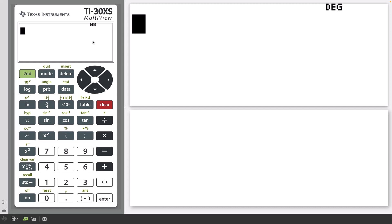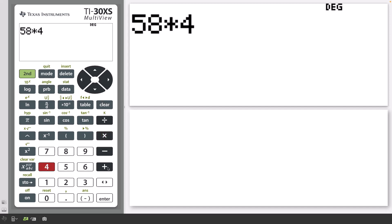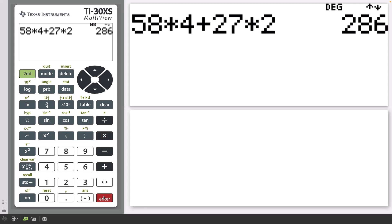Let's start with a calculation example. Type 58 times 4 plus 27 times 2 and press Enter. The answer is 286.